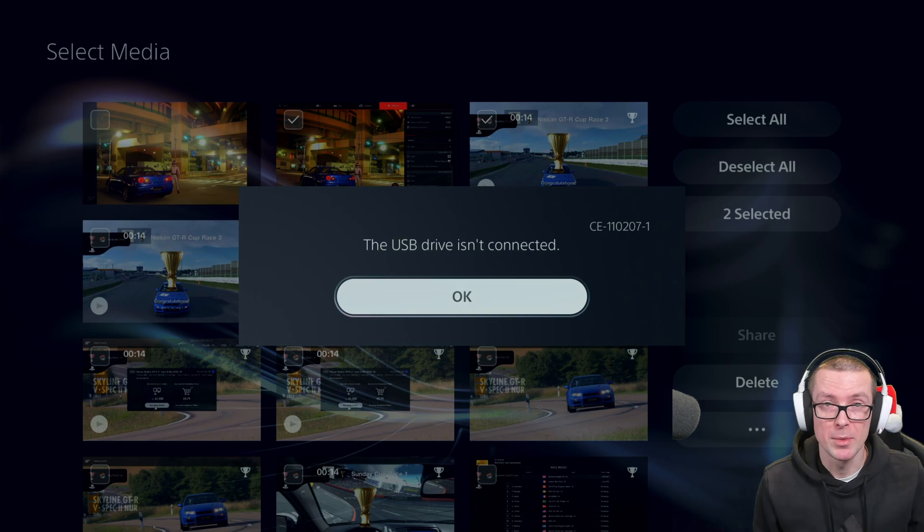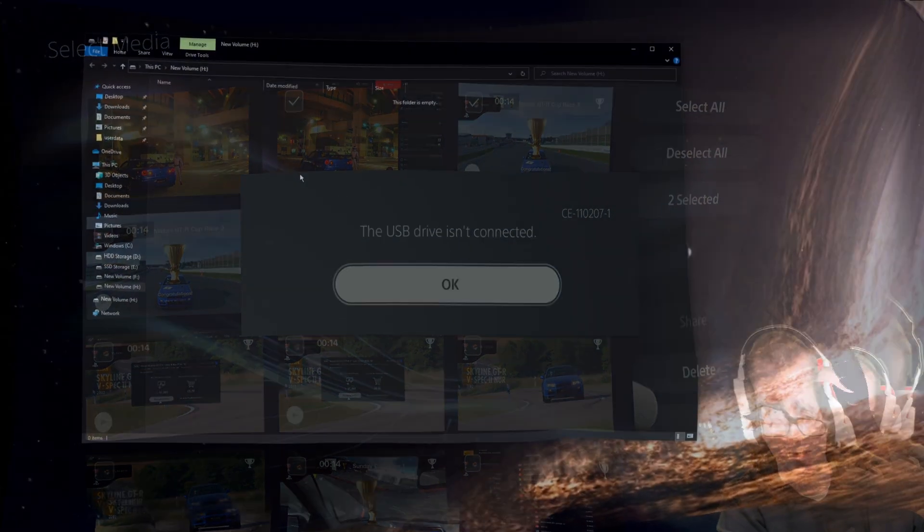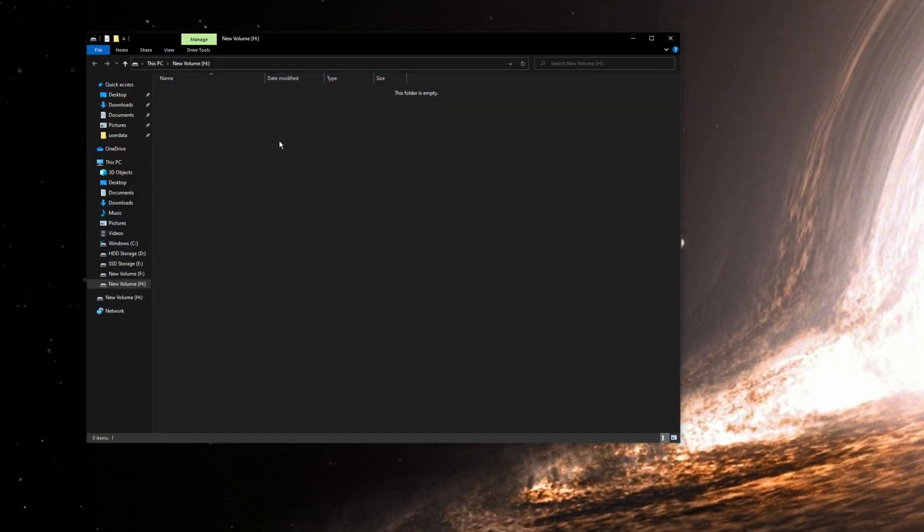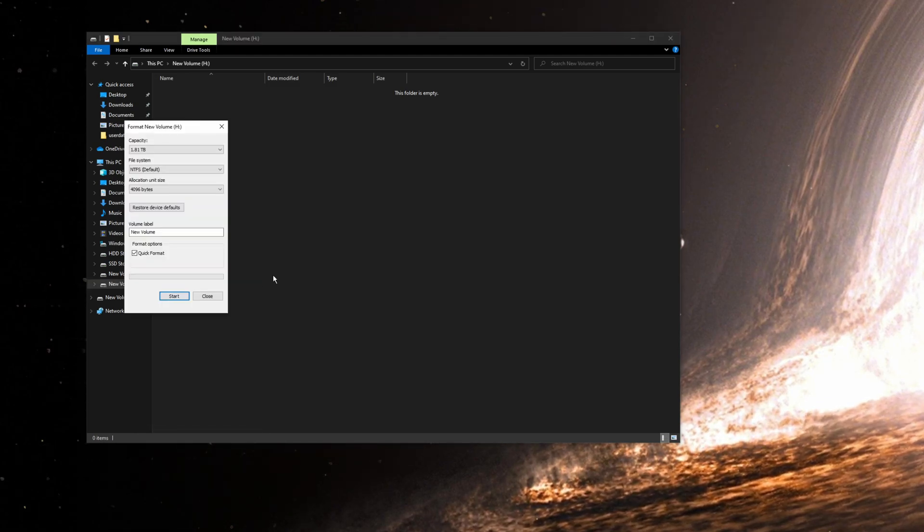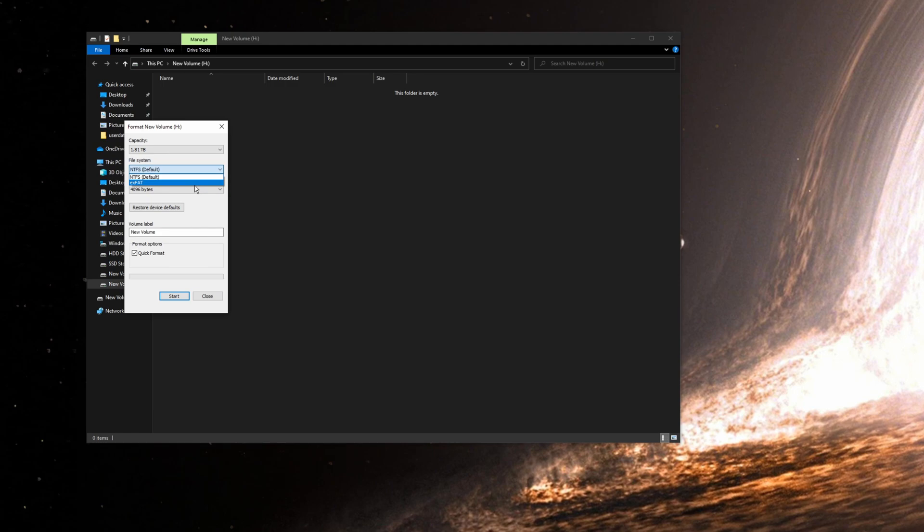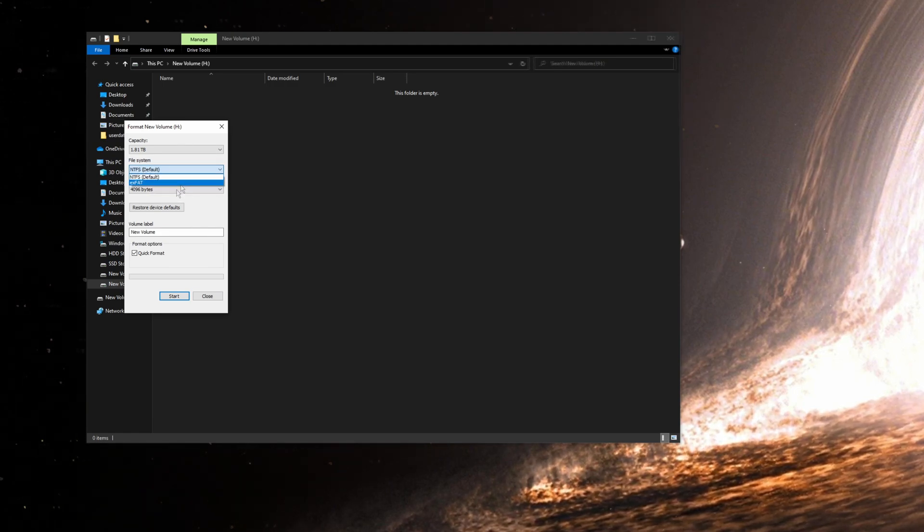Okay guys, we're back on my PC then. So same old H drive, right click on this and click on format. Now there's actually two choices: NTFS, which is default, and exFAT.